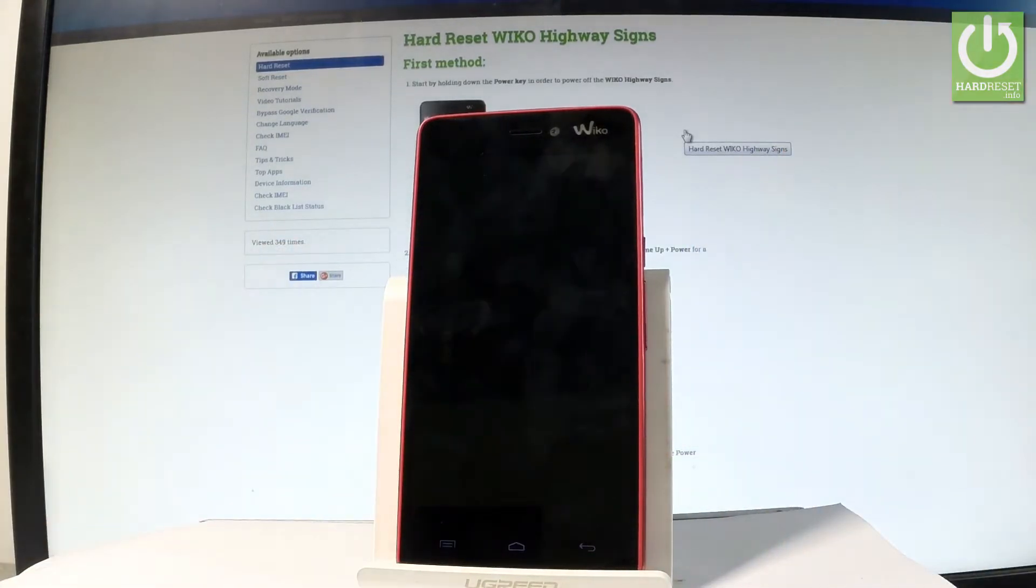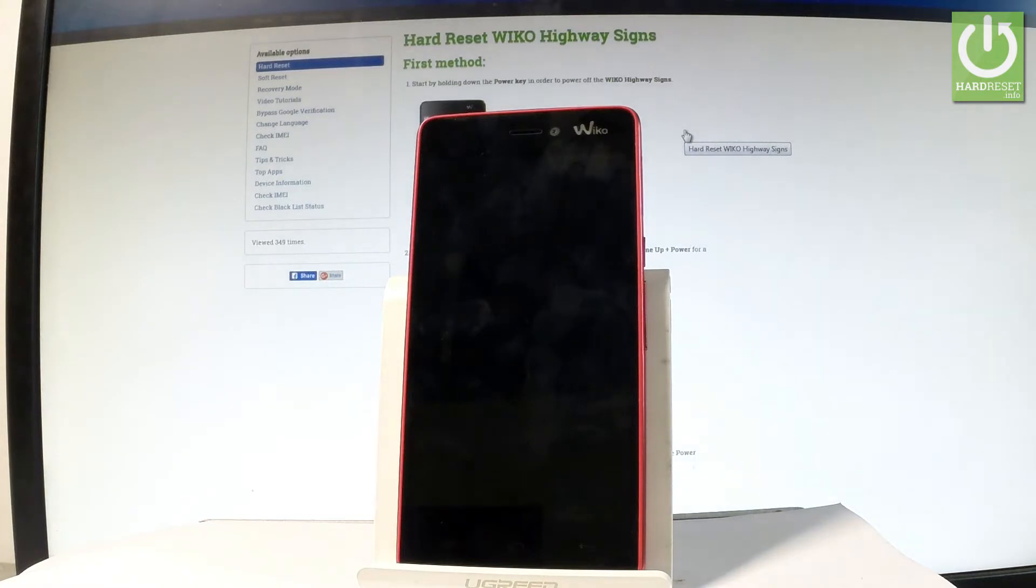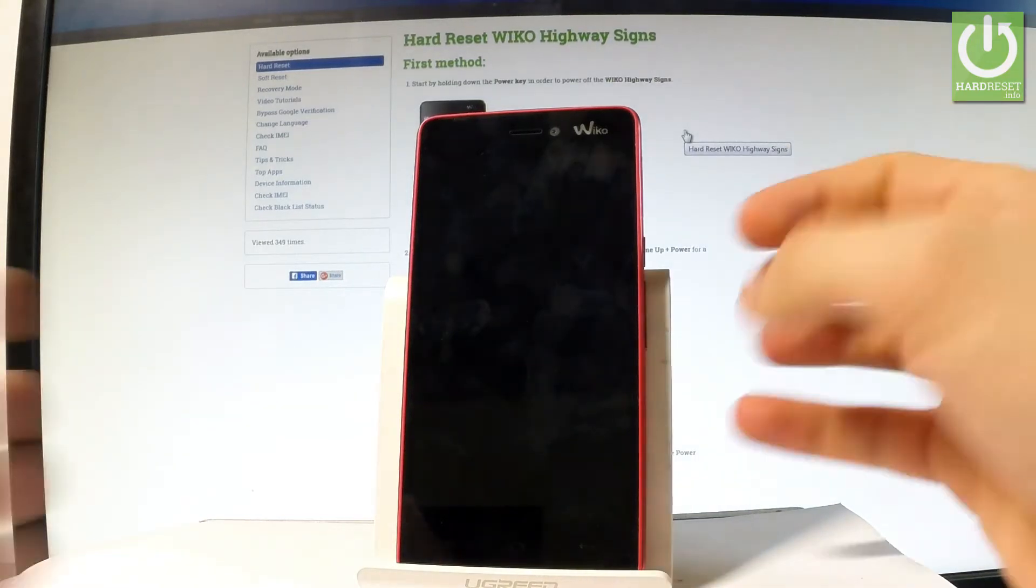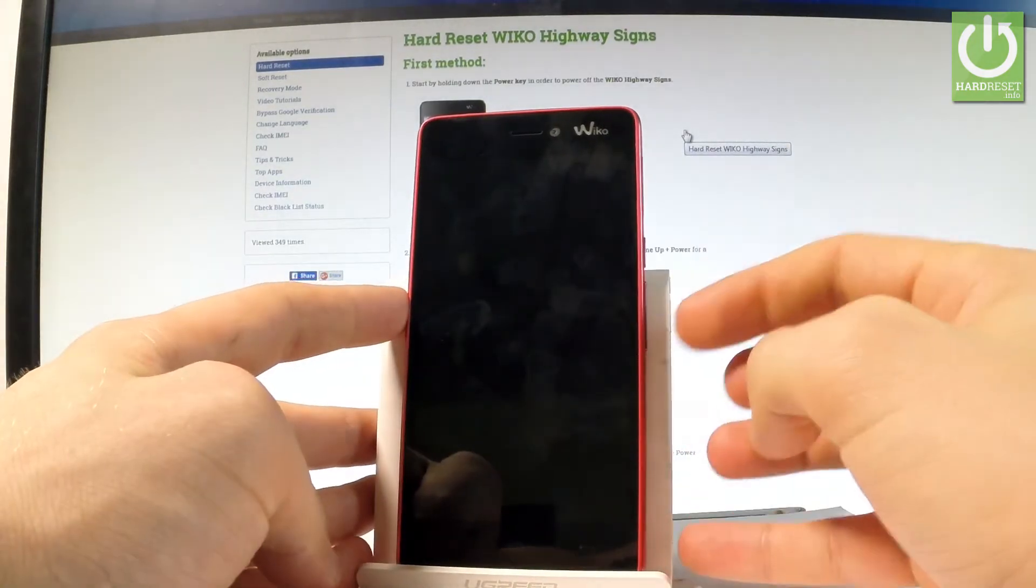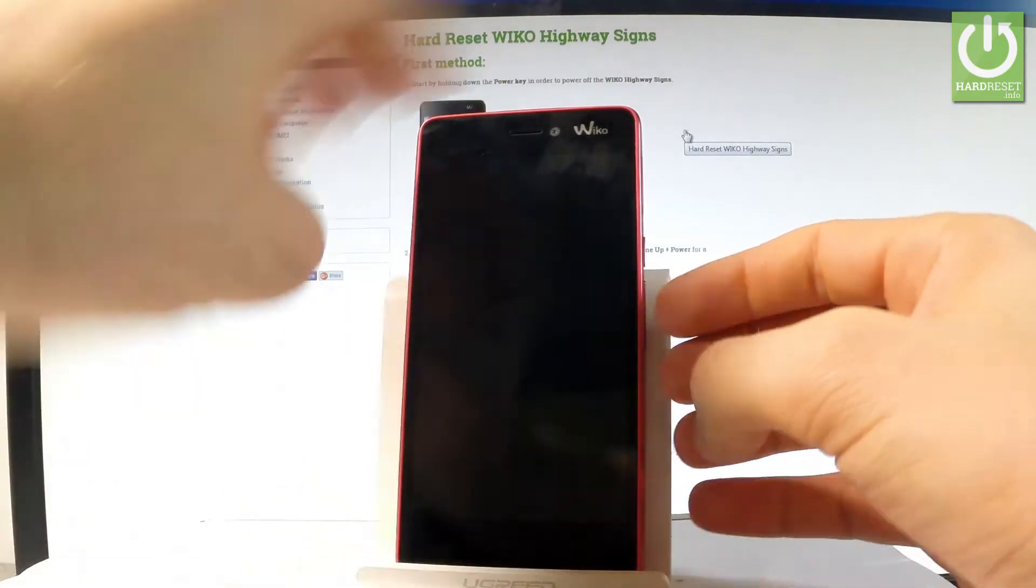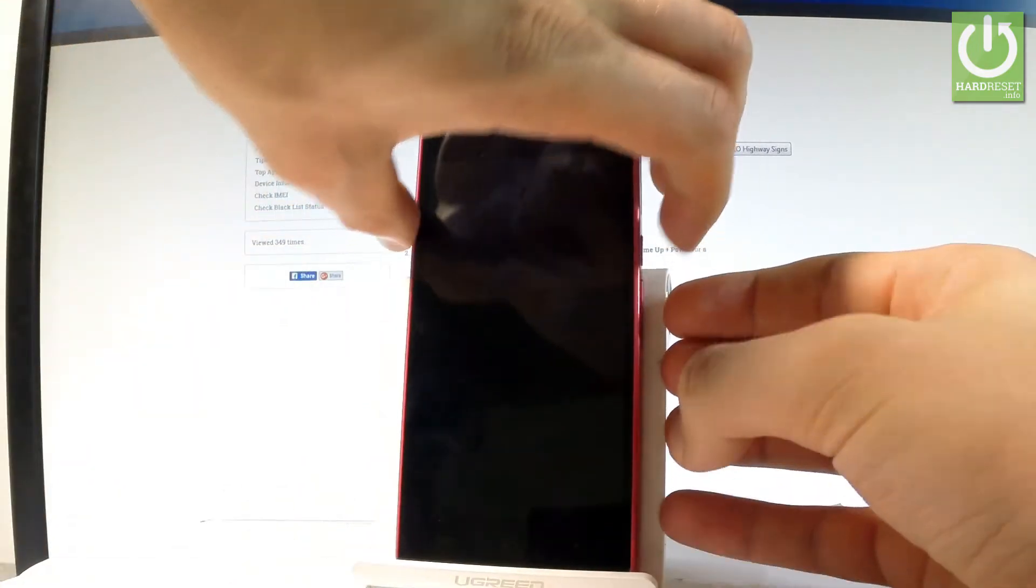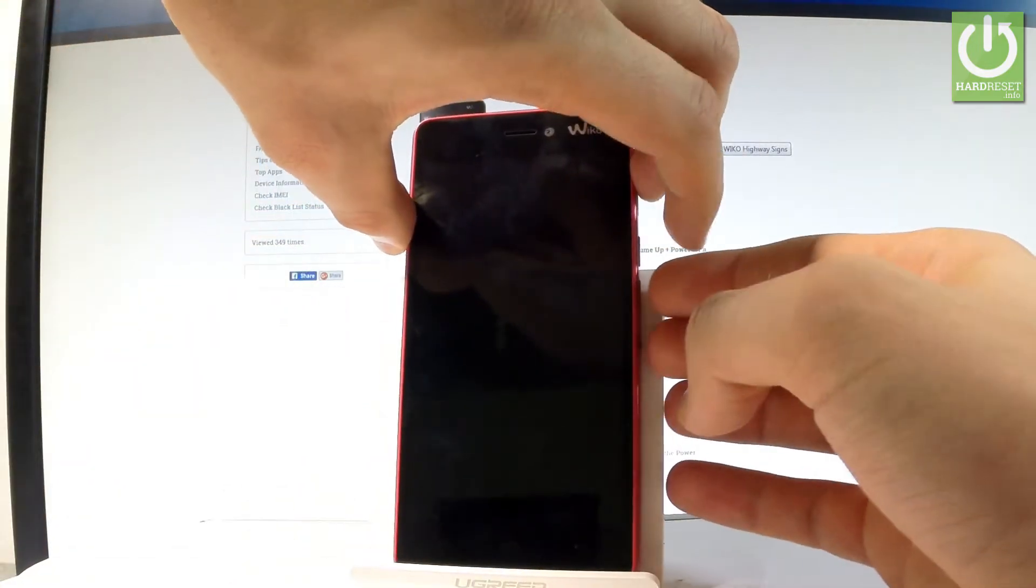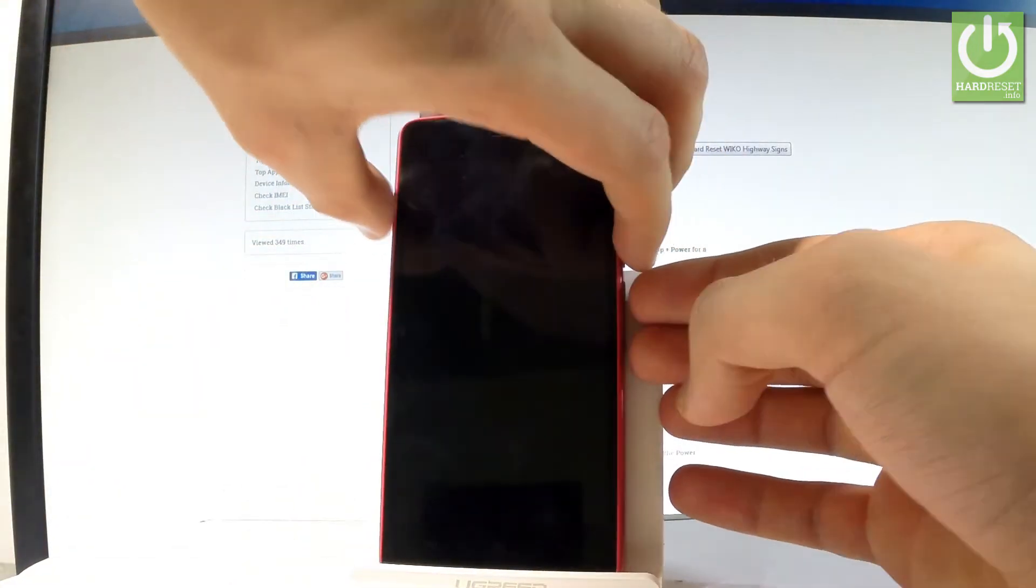Wait until your device is completely switched off, and afterwards let's use the following combination of keys: power key, volume down, and volume up. Let's hold down these three keys together for a couple of seconds.